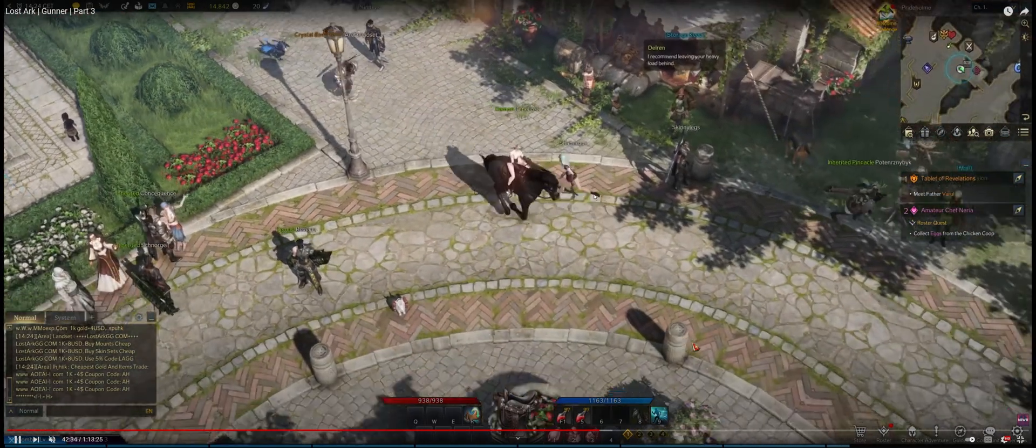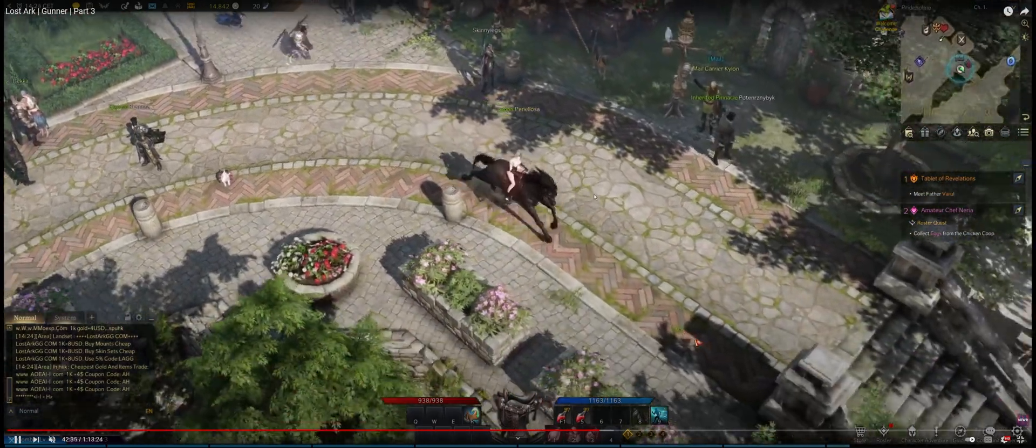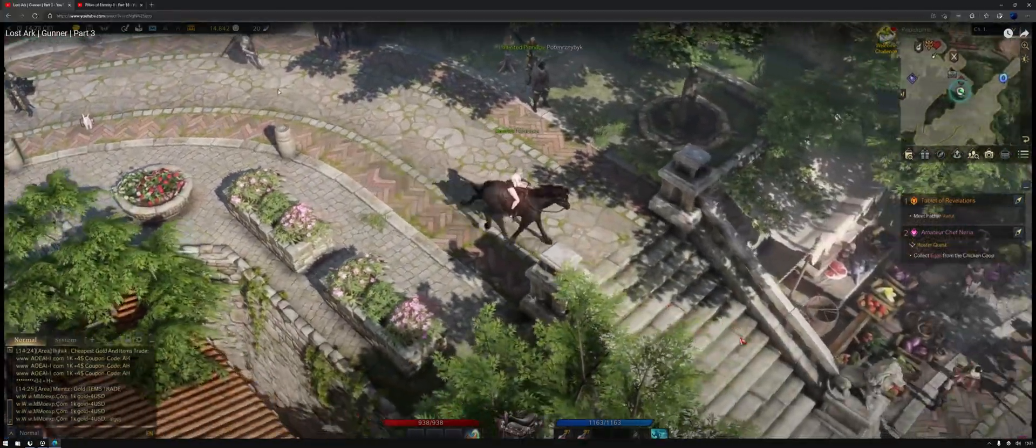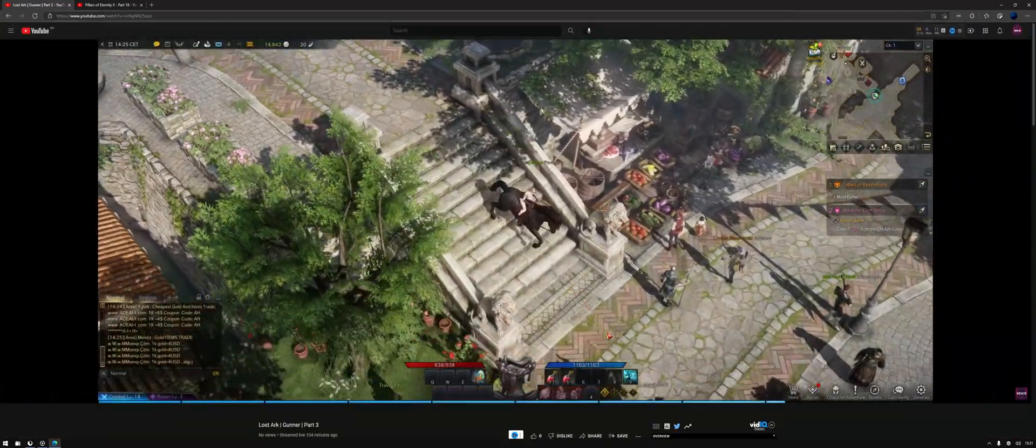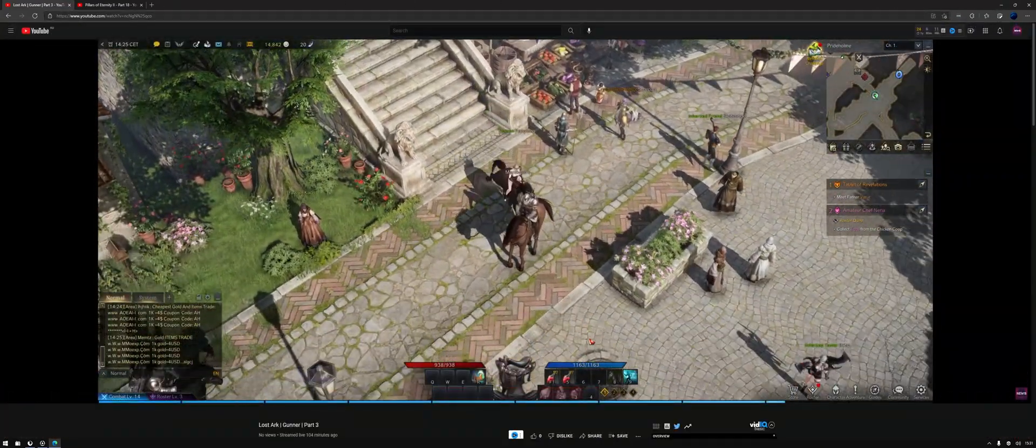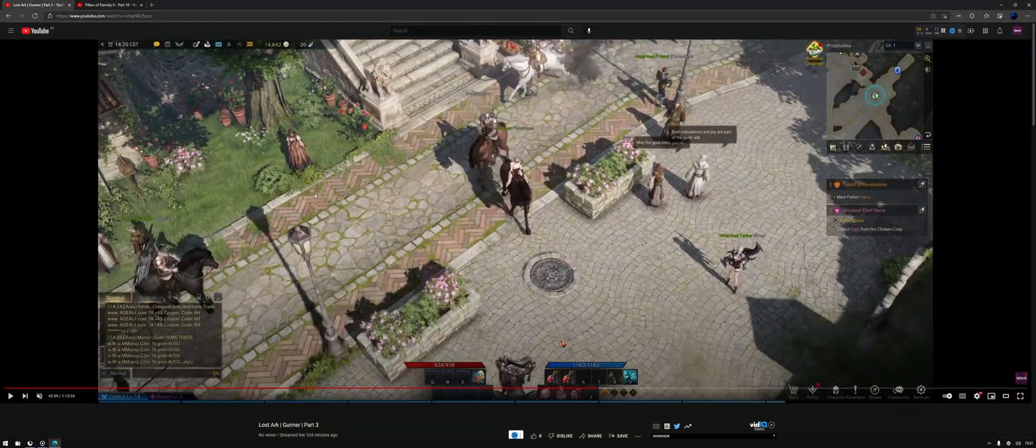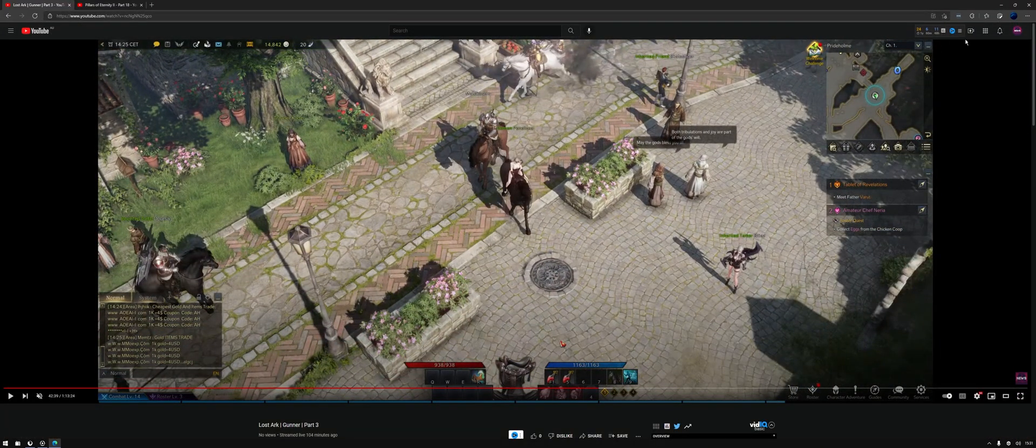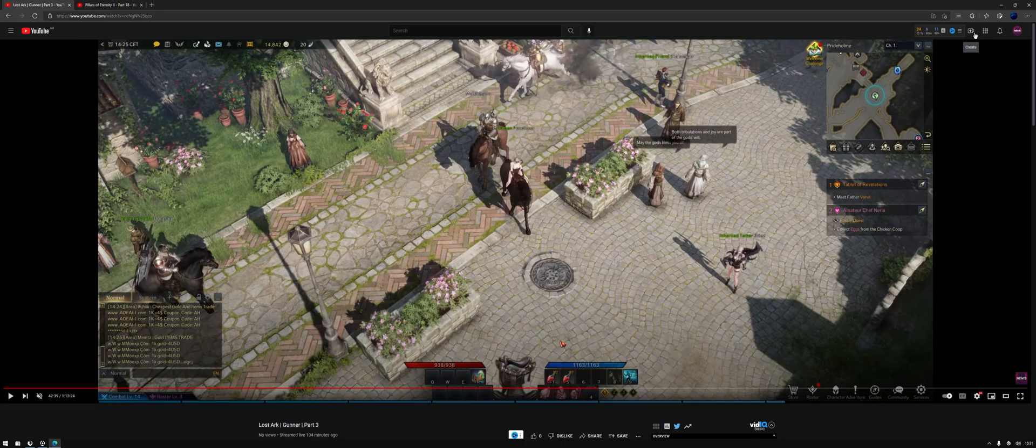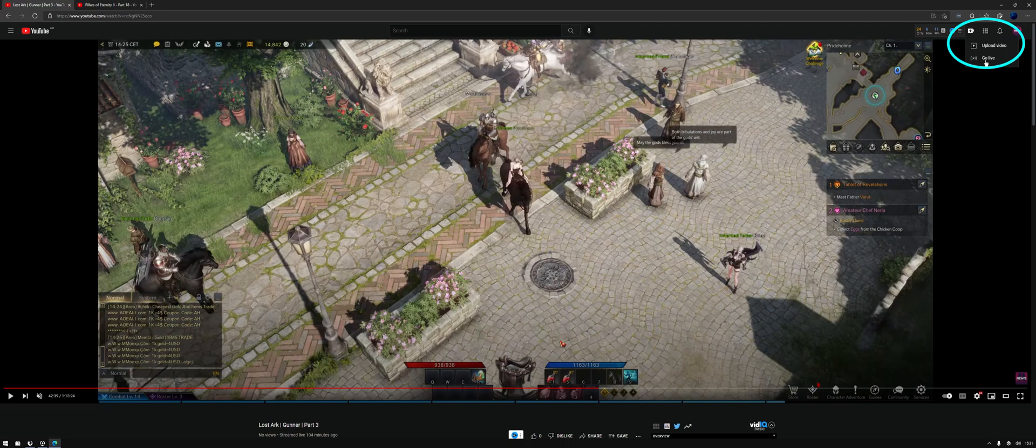To make the change you'll need to do the following: open up YouTube, sign into your account, and then go to Create here on the top right hand corner, then click Go Live.